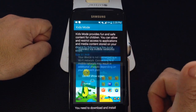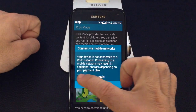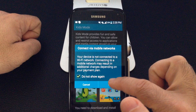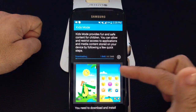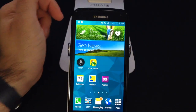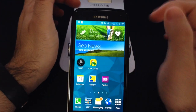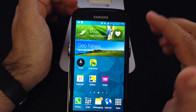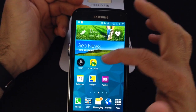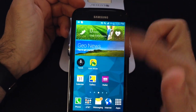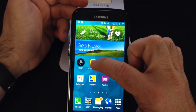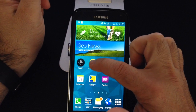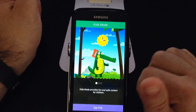All I'm going to do is choose Install, say don't show this again, and let this download. The Kids Mode application has now been downloaded successfully — you'll notice that the arrow has gone — so what we're going to do is start it up for the first time.